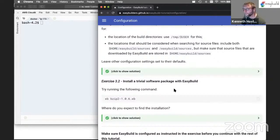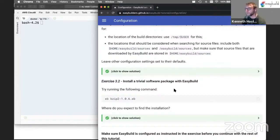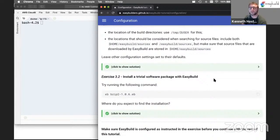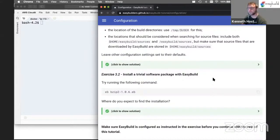Let's take a look at some questions. Is it hard to move away from environment modules and Tcl to Lmod and Lua? Does it have any benefits? Not really, because Lmod also supports the Tcl format for environment modules. So you can start using Lmod without having to rewrite all your module files. And Lmod does have a bunch of benefits on top of the standard Tcl-based implementation — it has features that the Tcl-based implementation does not have.